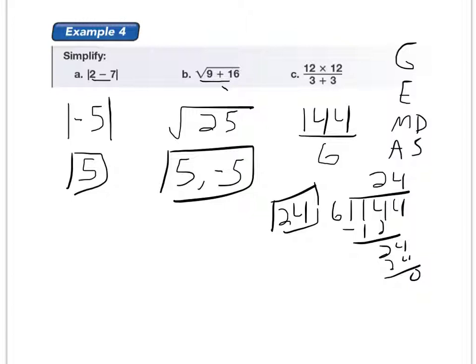That's your quick review for order of operations. Make sure you understand all these different kinds of grouping symbols and how the problem with the braces, brackets, and parentheses works. That is the end of the lesson. If you have any questions, make sure you ask. Otherwise, good luck on this lesson and happy homeworking.